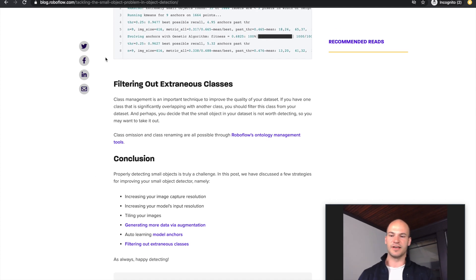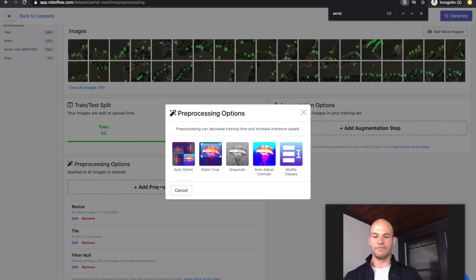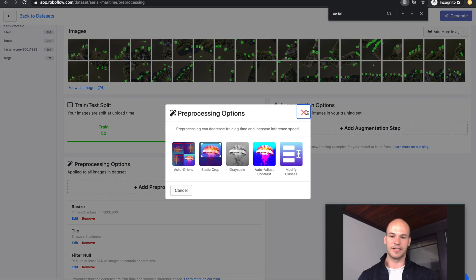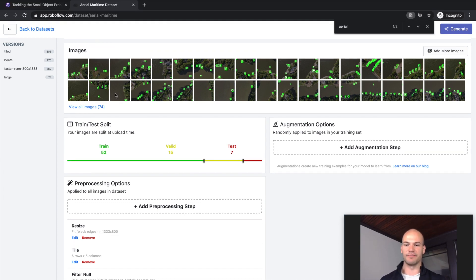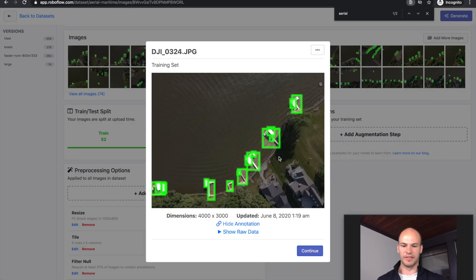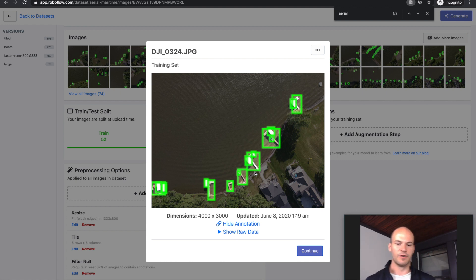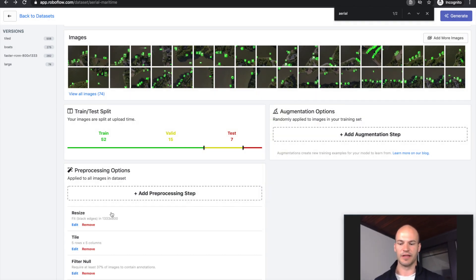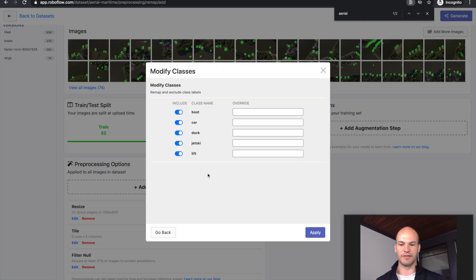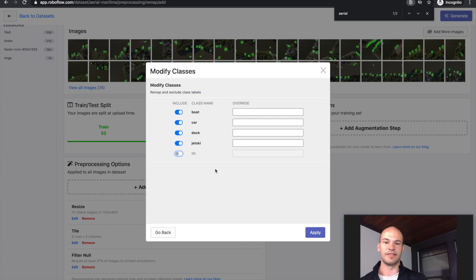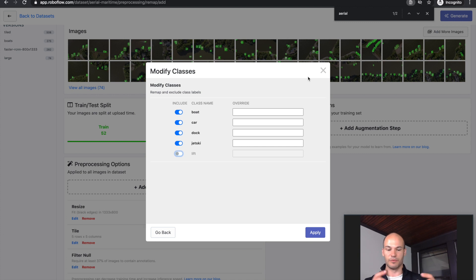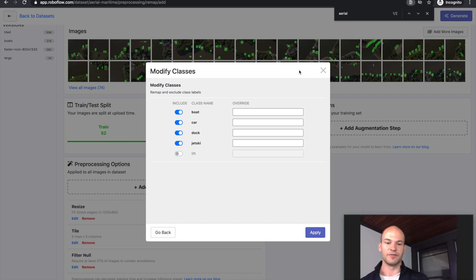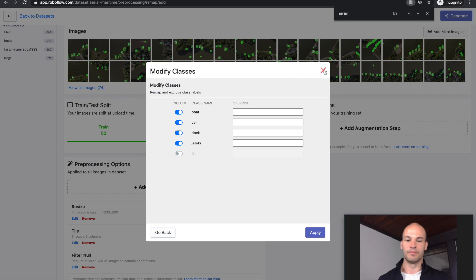The other thing you may want to do, again back on the data side, is filter out extraneous classes. For example, in this dataset we have docks and lifts, and the docks are actually overlapping the lifts. So maybe we want to decide which one we want to detect and leave the other one out. We can do that by modifying classes - we can rename our classes or omit them. You could say the lift is not important, I want to know if there's a dock. Then you can filter that out, and that will help your model not confuse small objects on top of other objects. Oftentimes your small objects will be within other larger objects that are annotated, and you want to make sure to clean that up if your model is experiencing problems detecting both, because that will help your model perform much better.